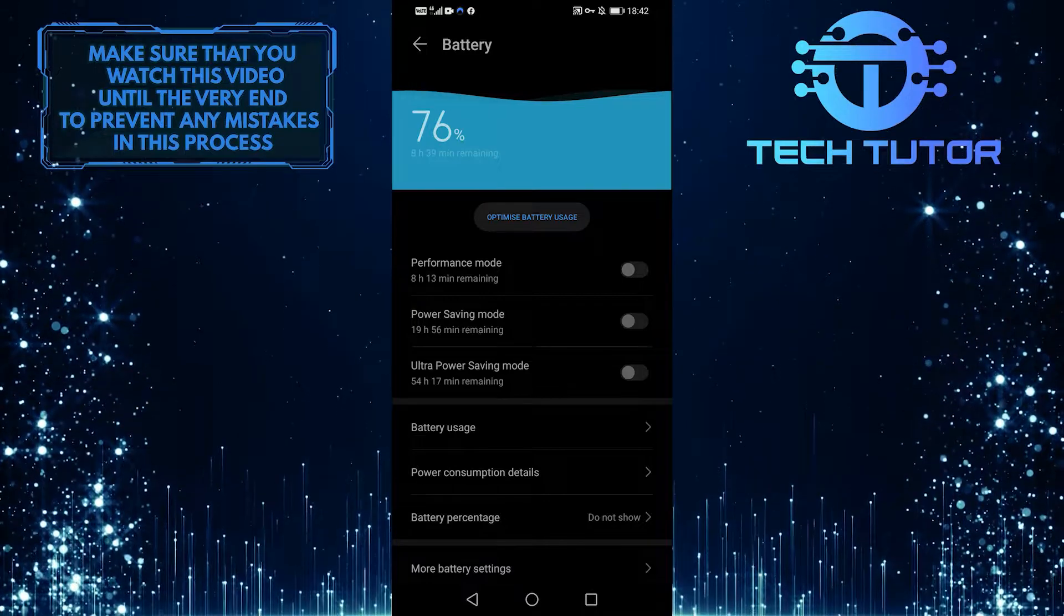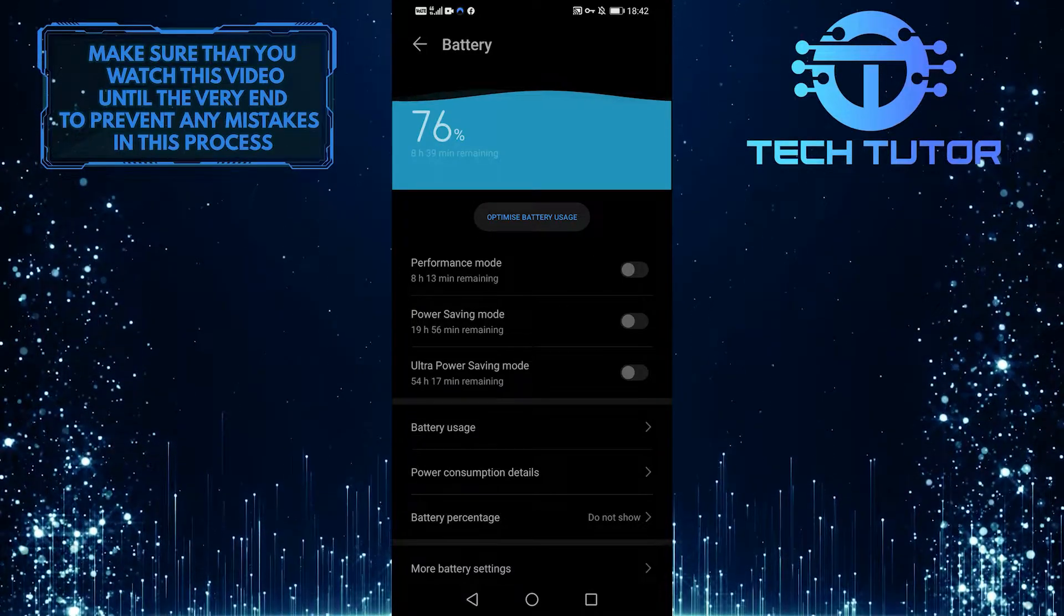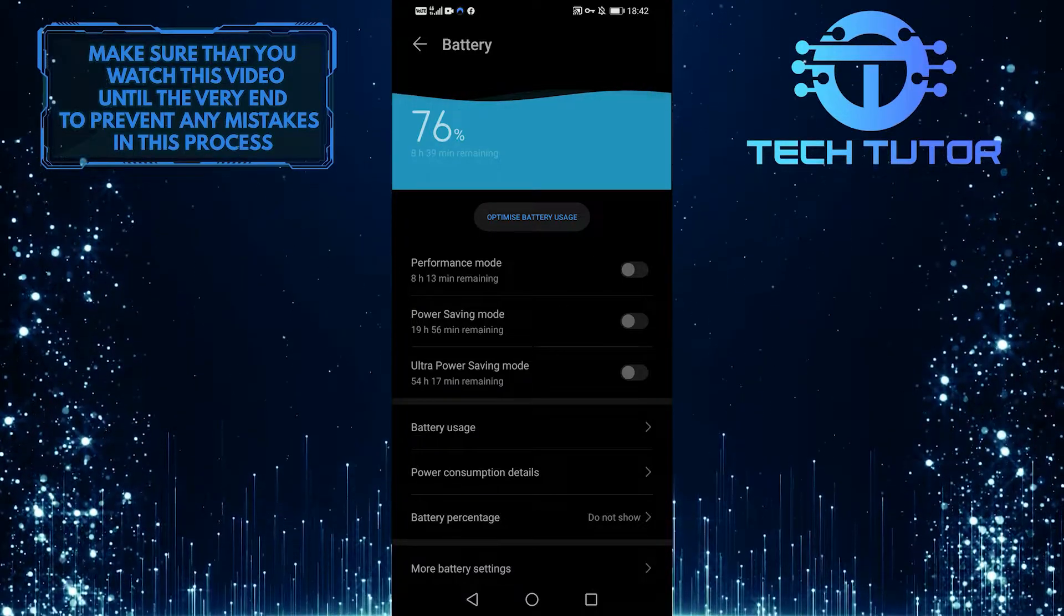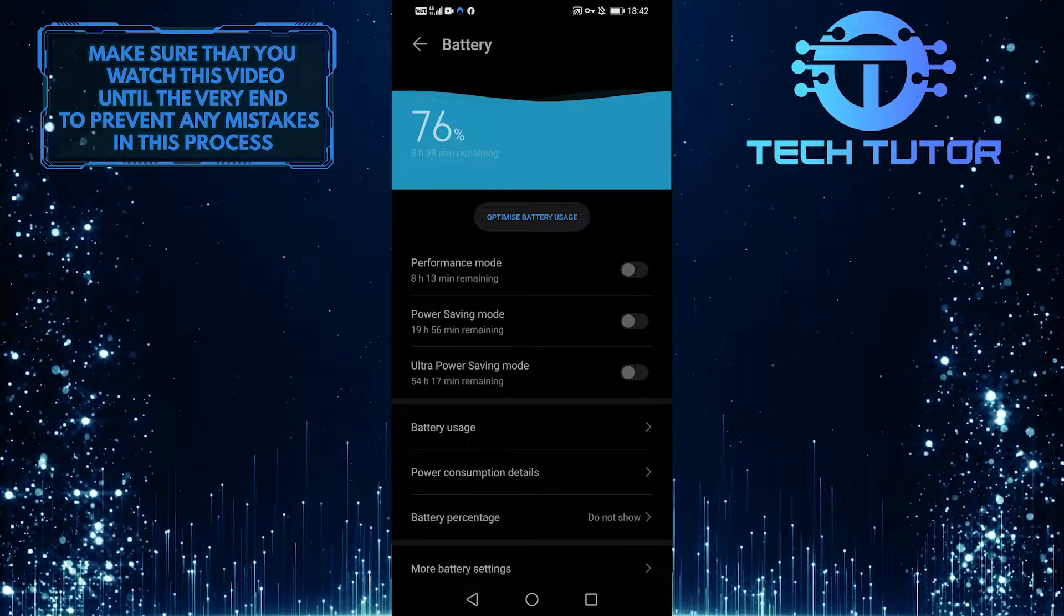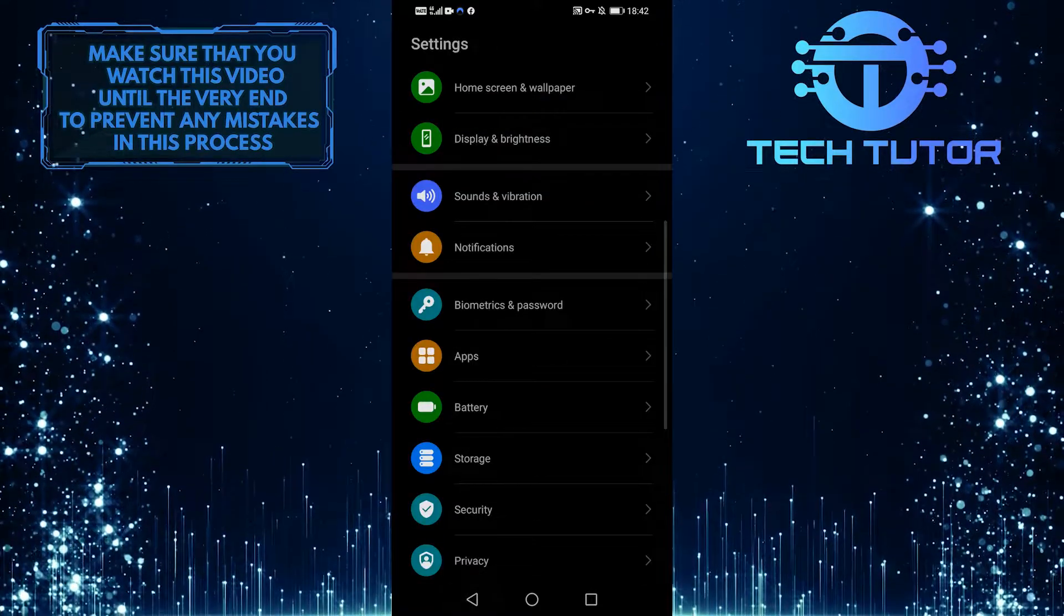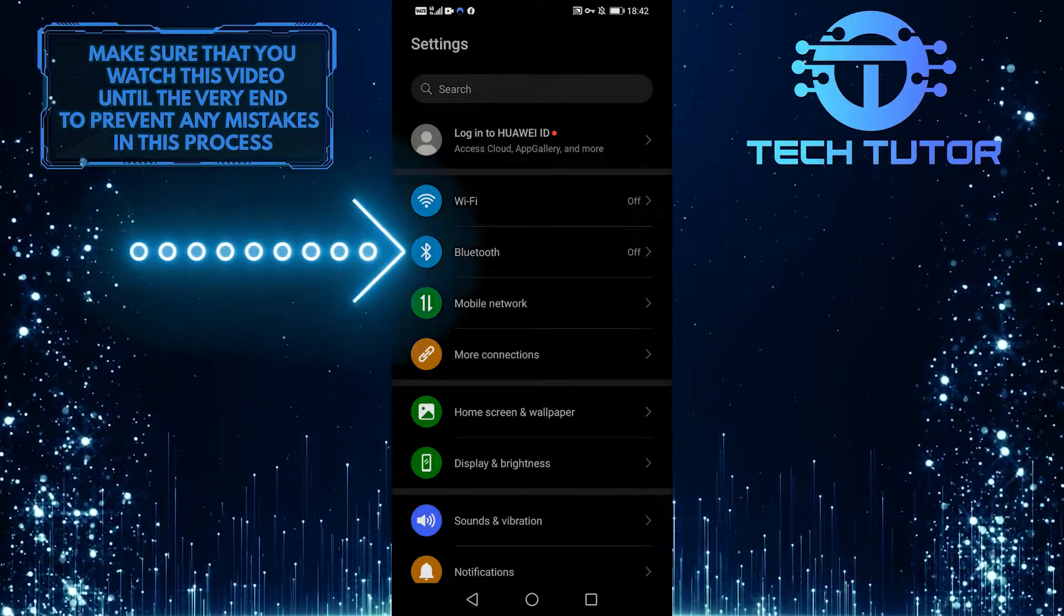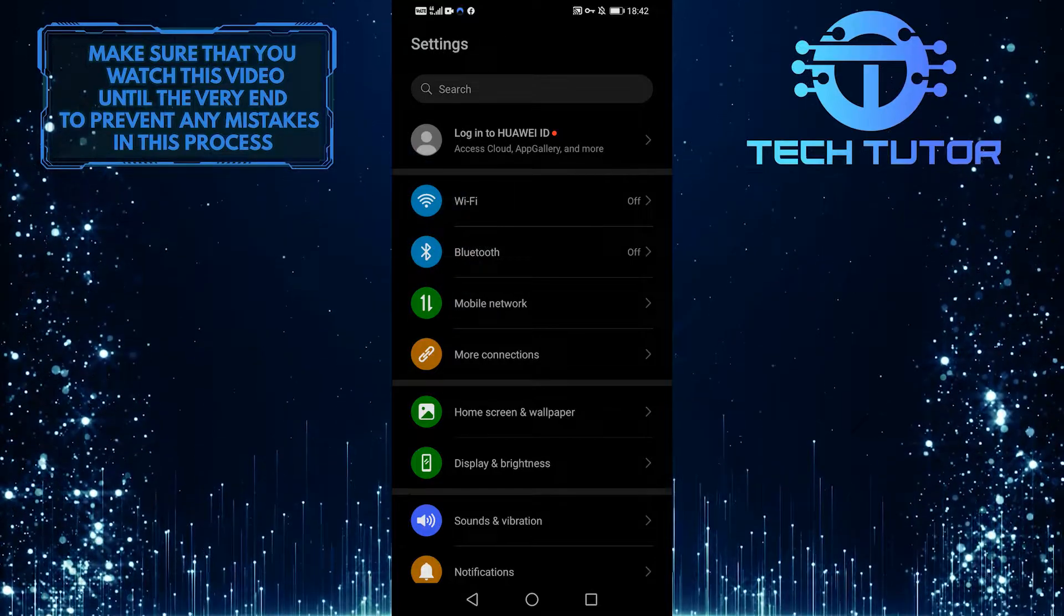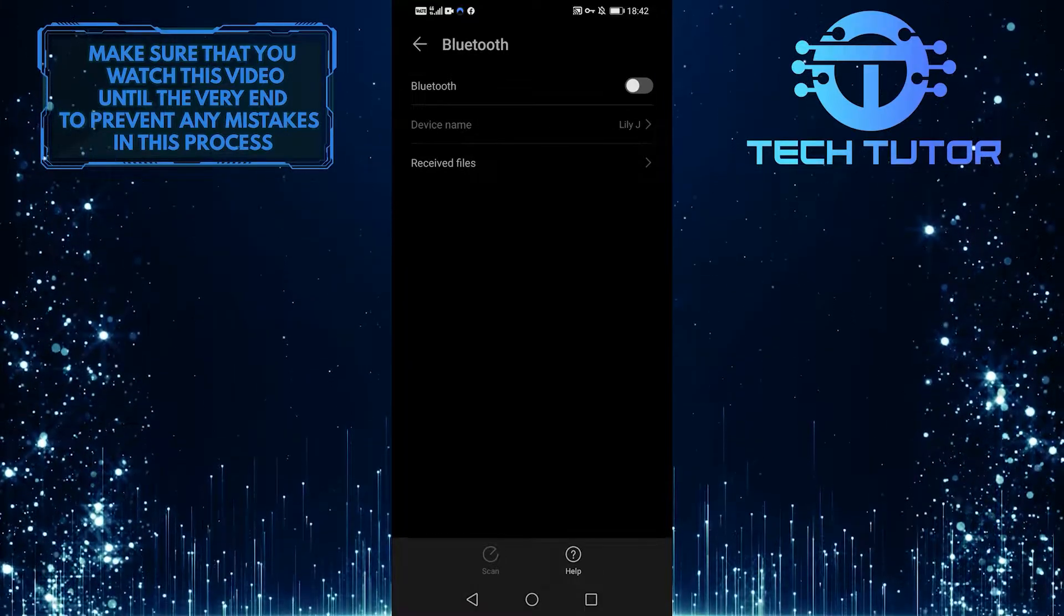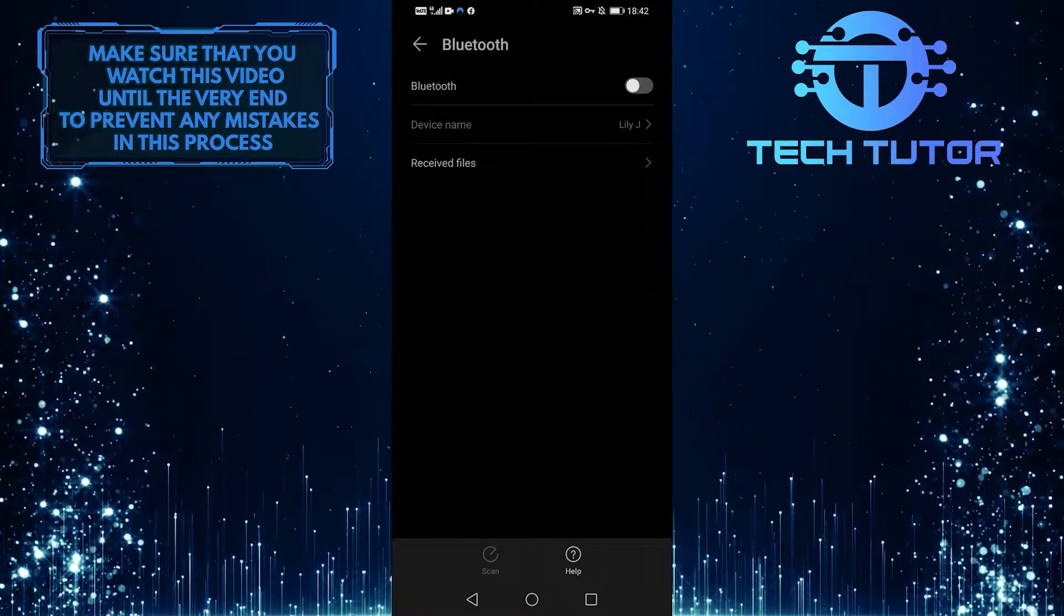If any of that stuff did not work, you could also check to see whether your device is connected to Bluetooth. So we're in settings, and now we're going to scroll up to the top and tap on Bluetooth, and then just make absolutely sure no Bluetooth device is connected.